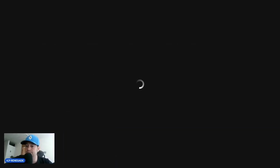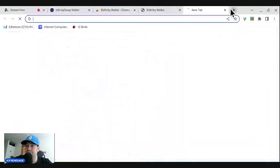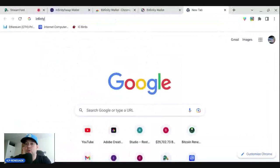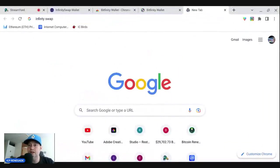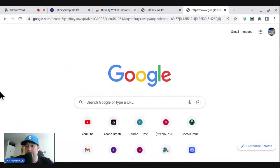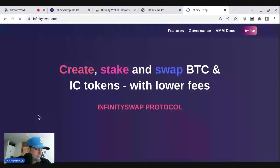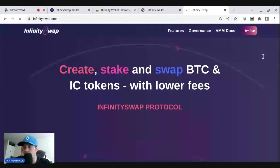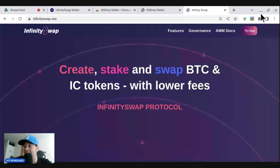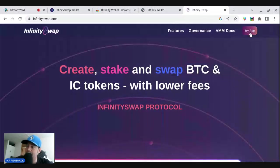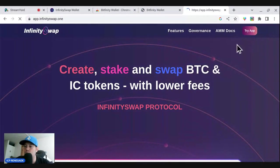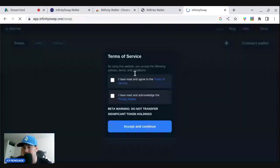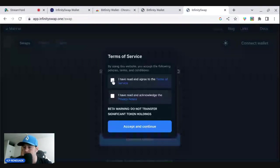So then once you have your Bitfinity wallet, you can go to Infinity swap. Infinity swap. I always forget an I in there, but that's okay. So now here's Infinity swap. This is the app. Now you can try the app. You can create, stake, and swap Bitcoin and IC tokens with lower fees. Yeah, you can hold ICP on your Bitfinity wallet as well.